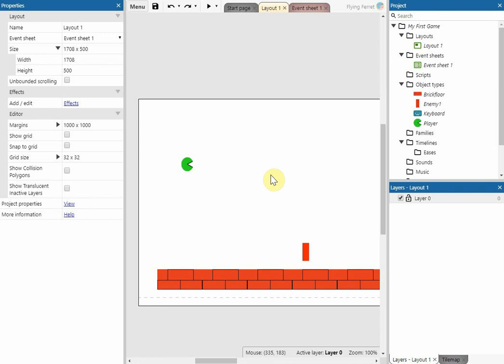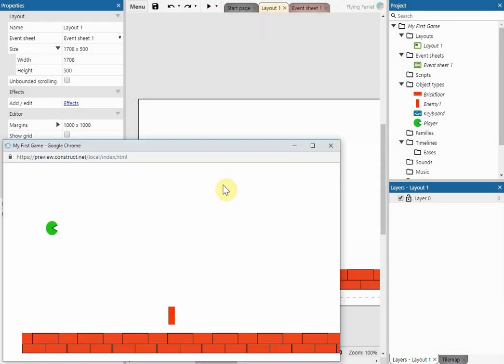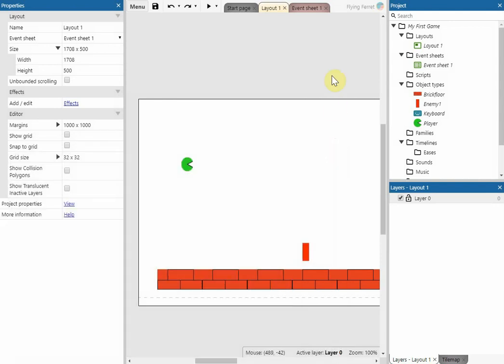In this video we're going to look at how we get our player sprite to destroy our enemy sprite. We've already created events in our event sheet that allow the enemy to destroy the player when it comes into contact with it, but now we want to make it so that when the player comes into contact with the enemy it kills the enemy. At the moment when it interacts it kills the player, and we want to change that.